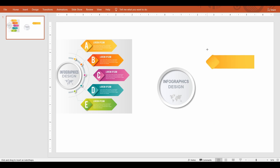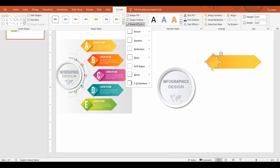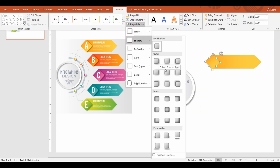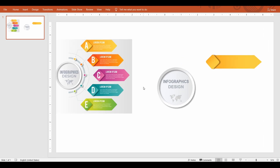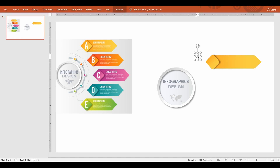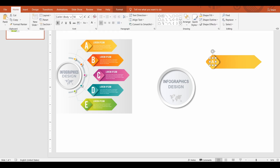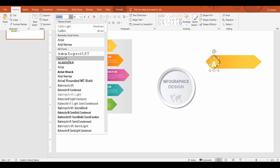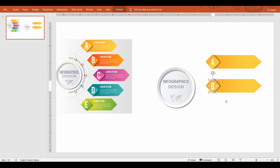Add shadow to the diamond shape and add your bullet content. Now repeat the process for the rest of the bulleted items.